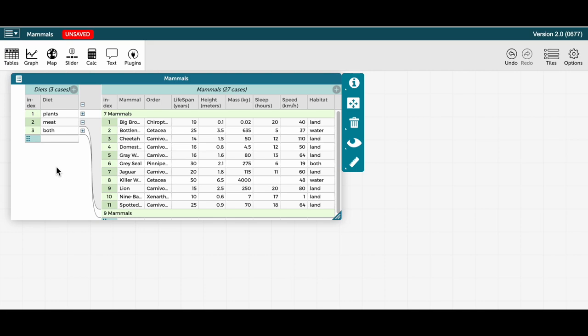Now, on the right side of the table, we only see the meat eating mammals. And instead of showing all the rows of the mammals that eat plants, it just says seven mammals on the right side. And instead of showing all the rows of the mammals that eat both meat and plants, it just says nine mammals.